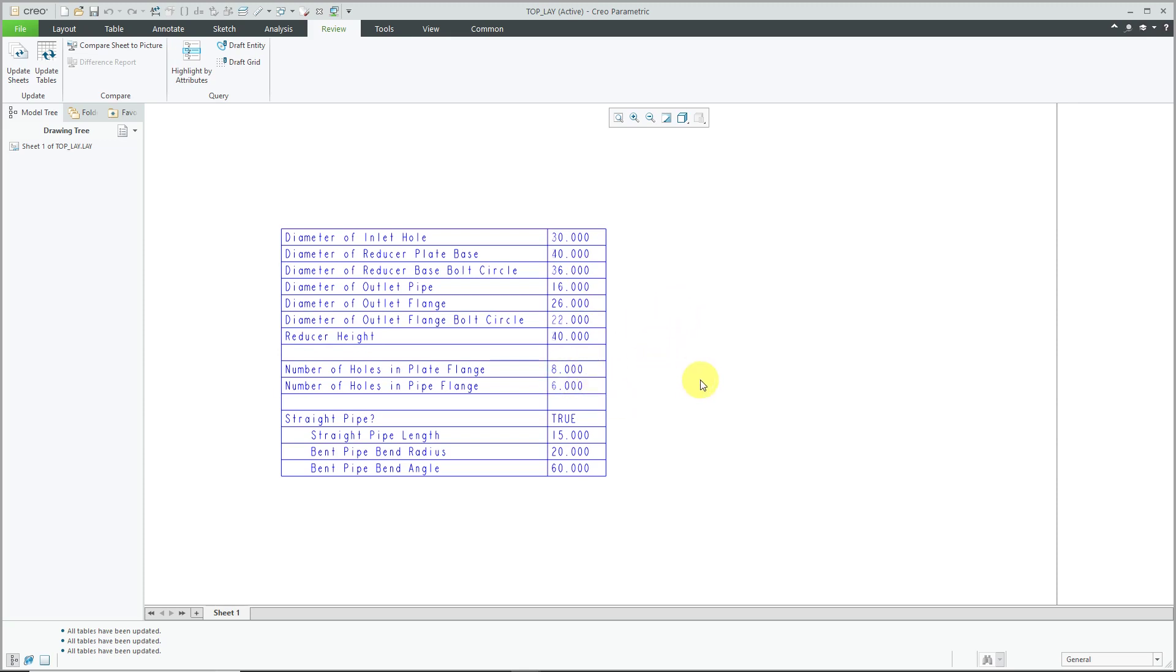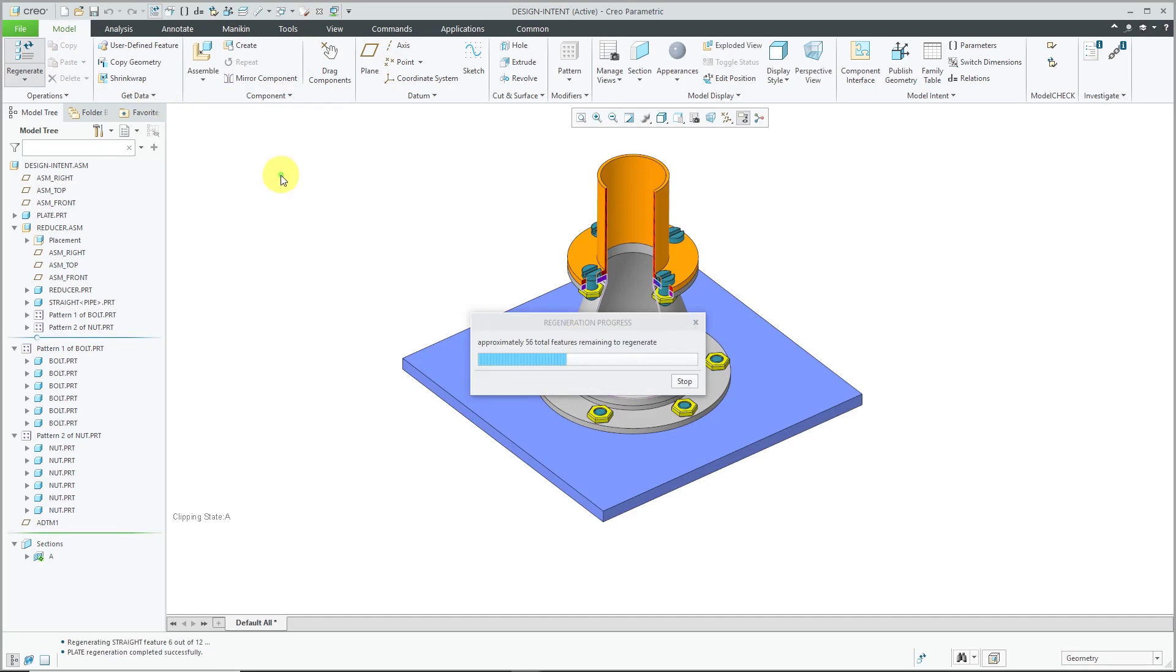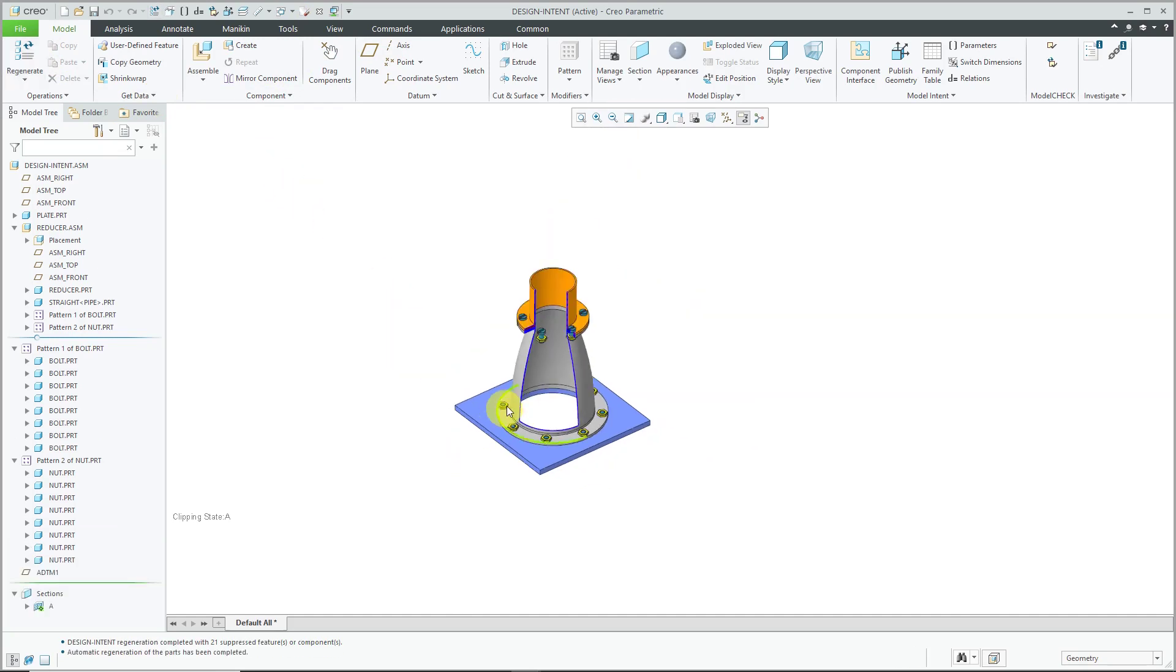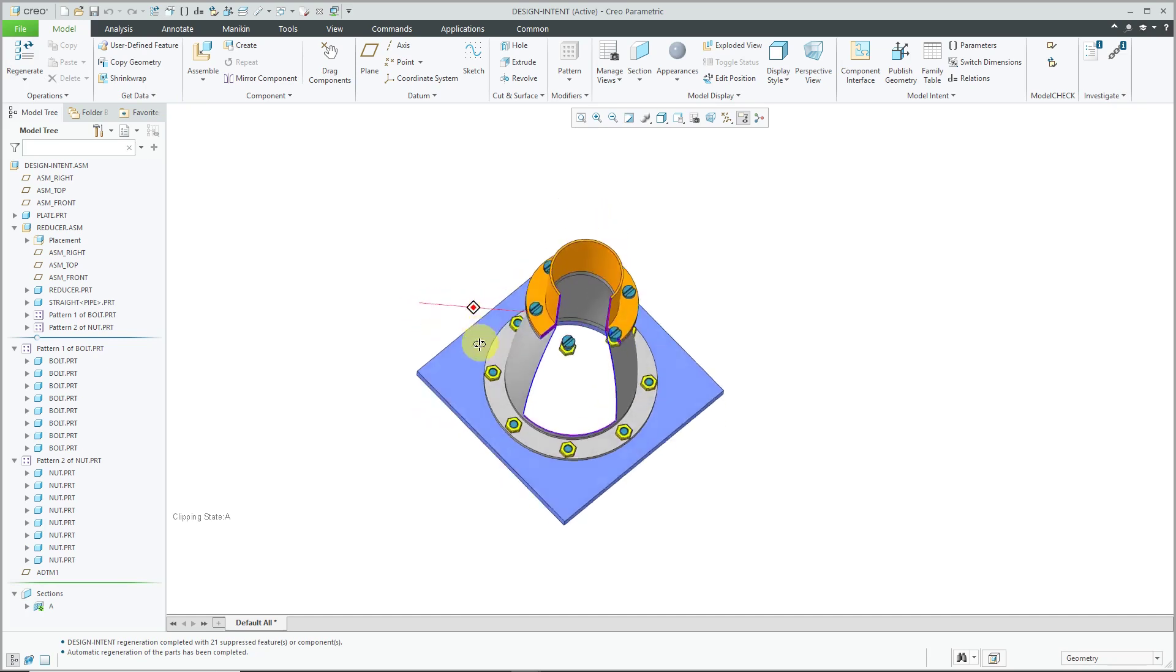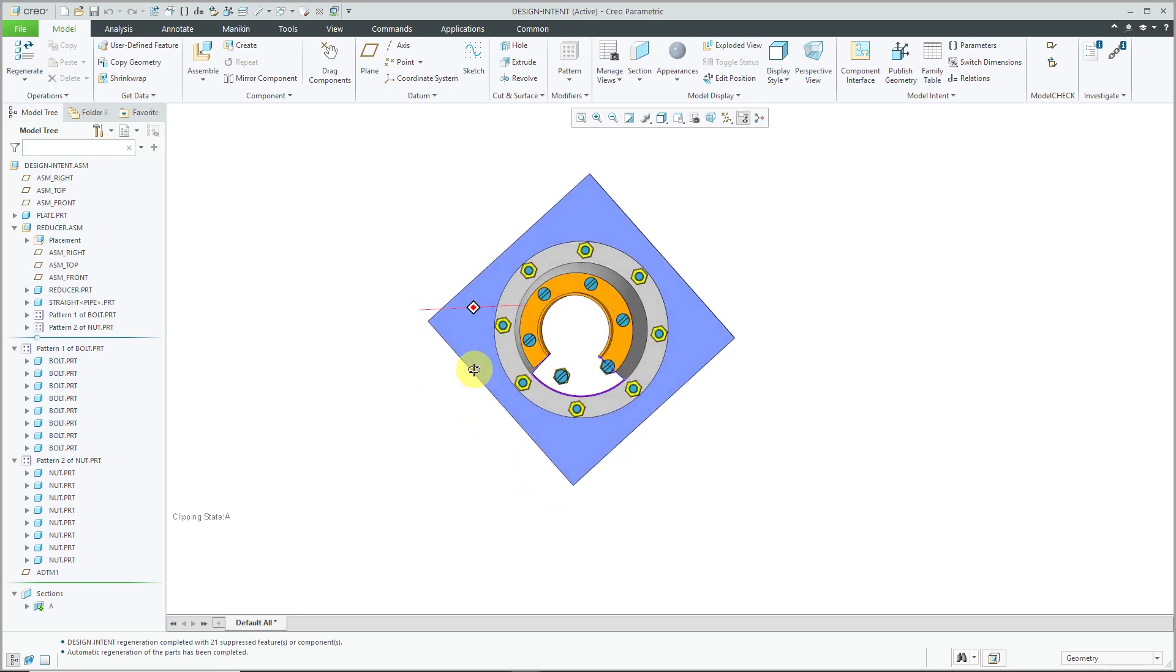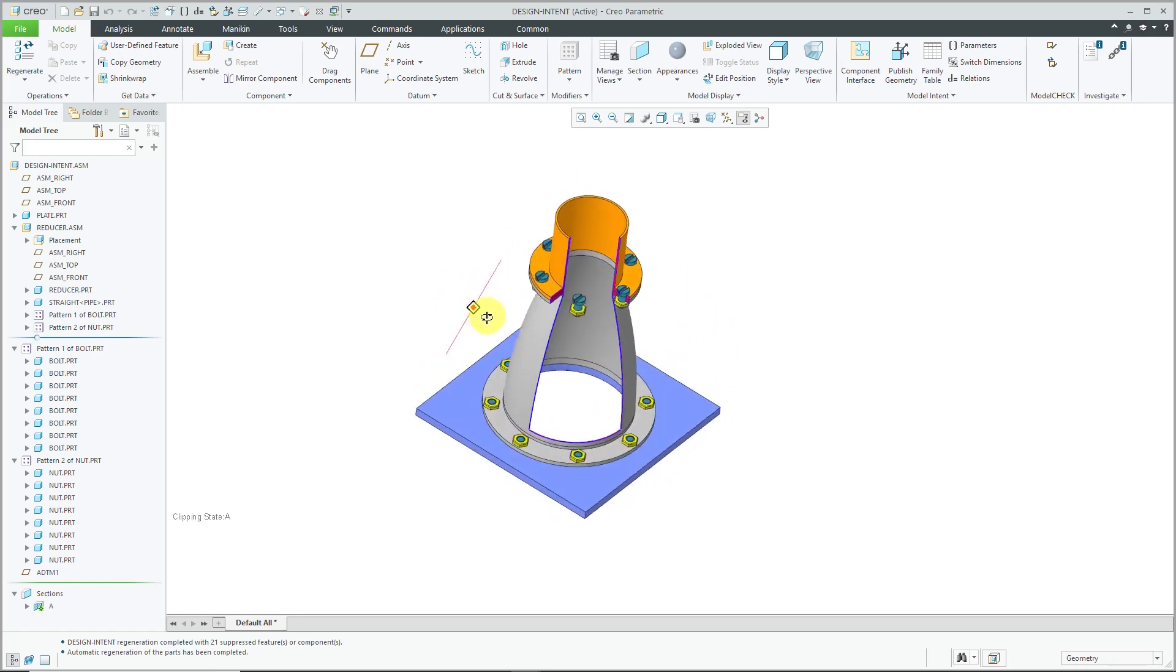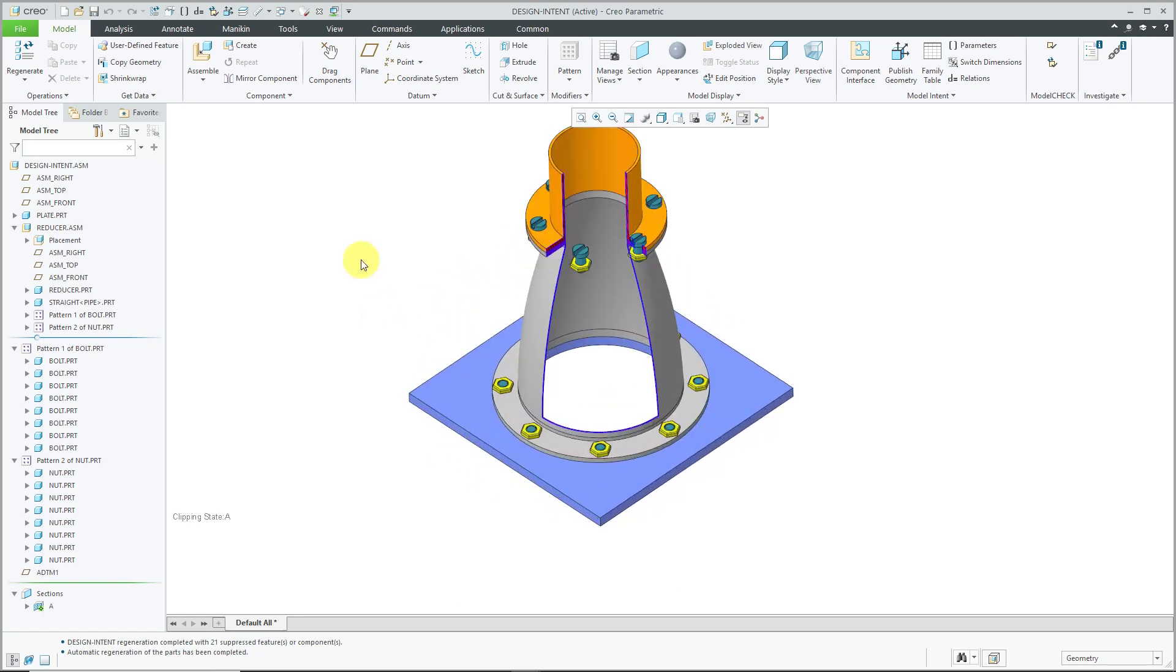We also increased the number of holes in the flanges to control the number of fasteners. Let's go back to the assembly and hit the Regenerate button—there you see the changes made to our model. You can see the change in height, the diameters got bigger, and the number of fasteners increased based on the relations in the layout.